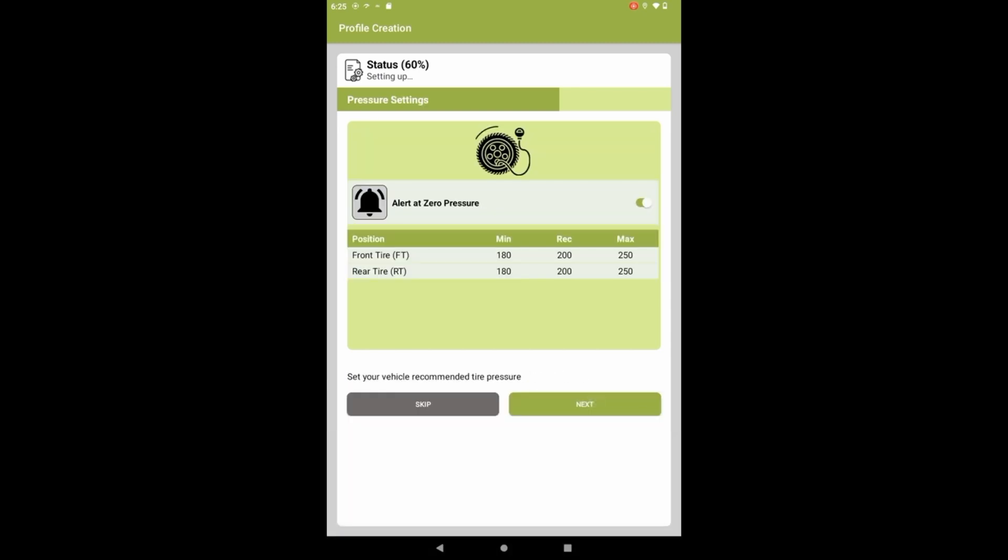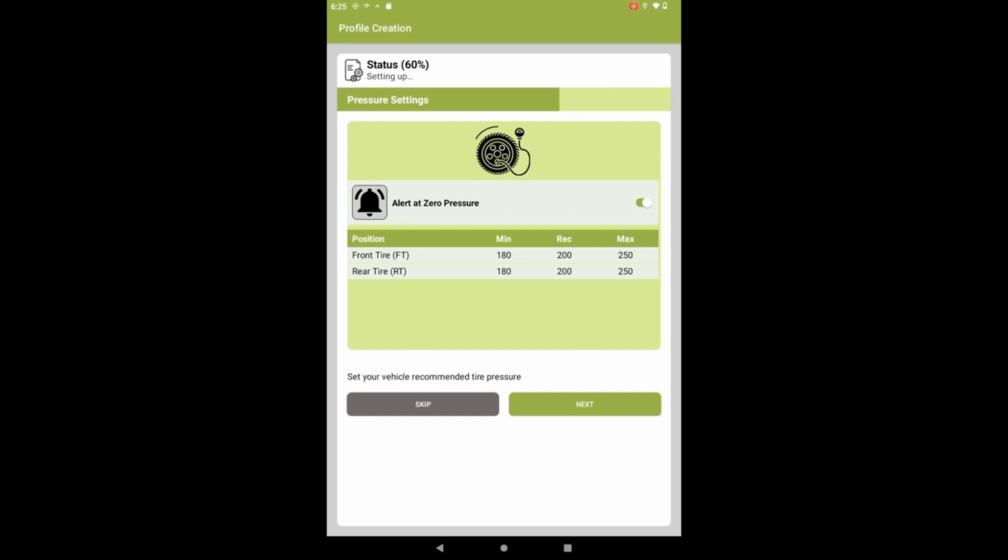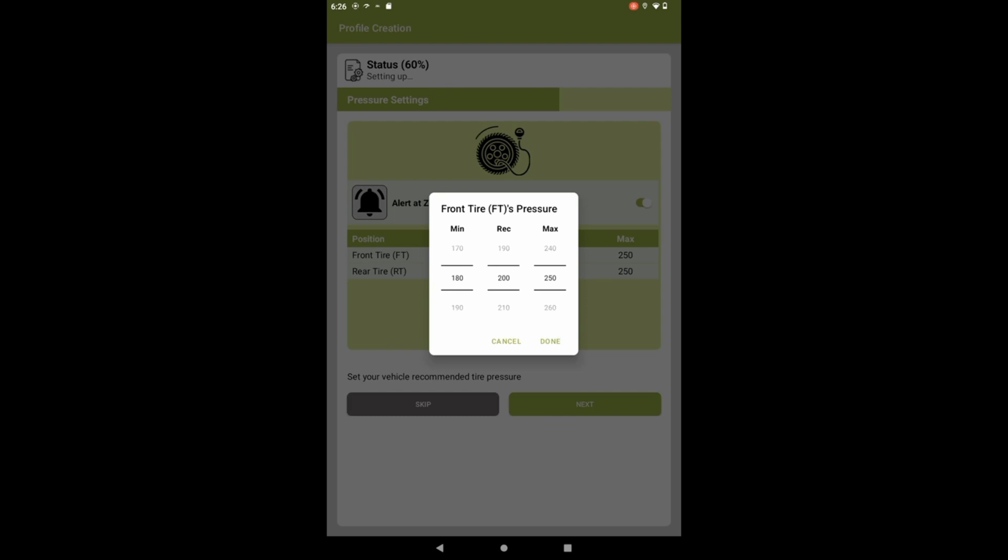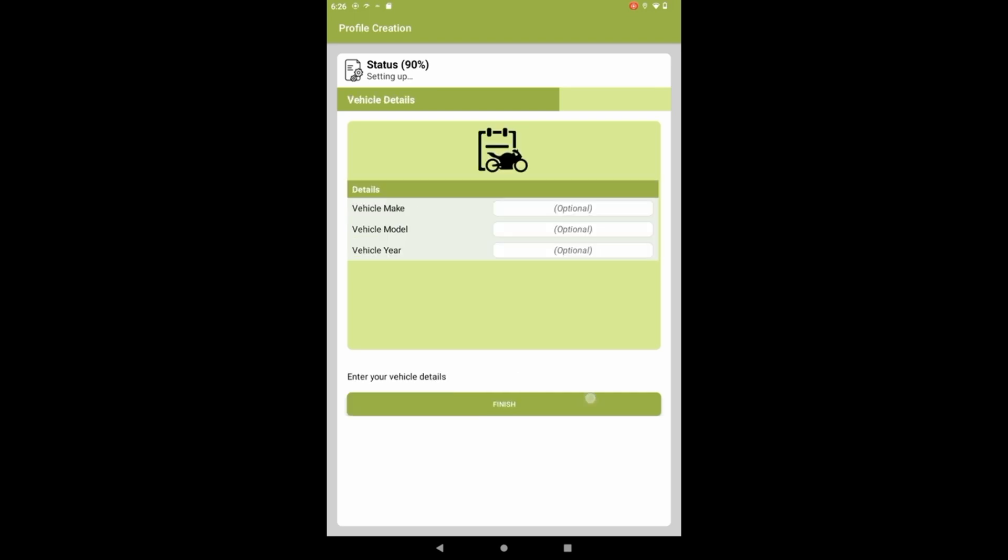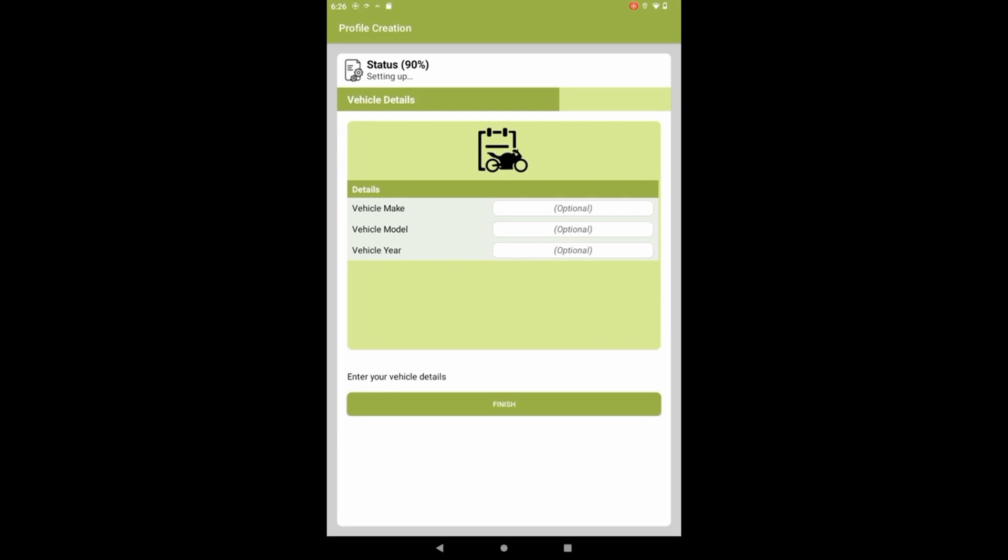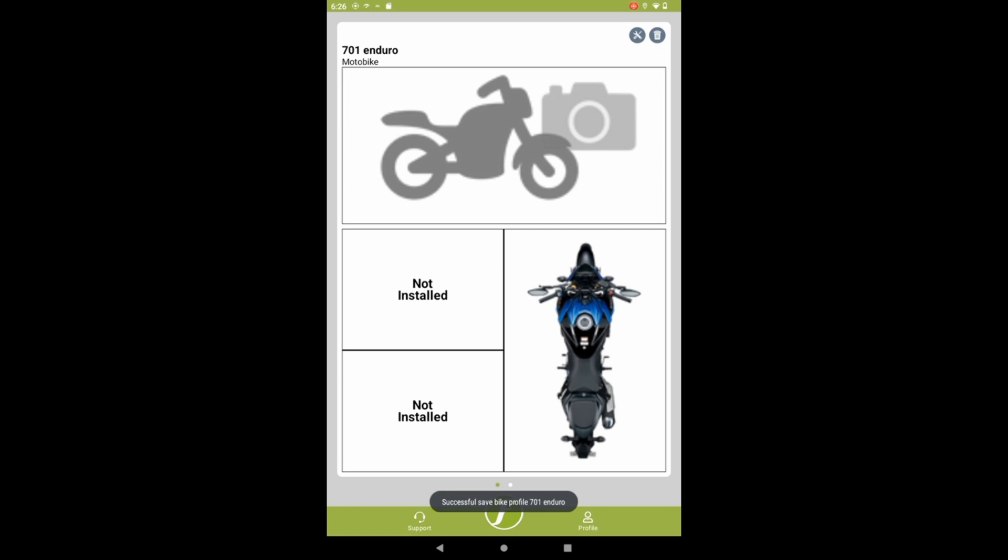Go next. So you have different settings here. It can alert you for zero pressure, which I have. You can pick minimum, maximums. So I'm going to do that after I set up my sensors because I'm going to change this. We're going to go through and change some settings. So I'm going to go ahead and go next. I'm just going to finish. I'm not going to fill in that information.